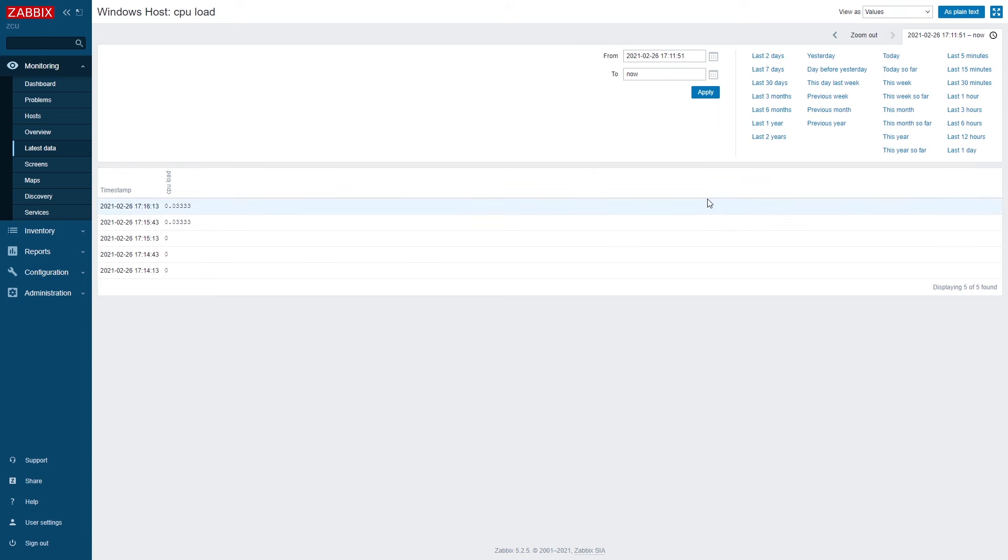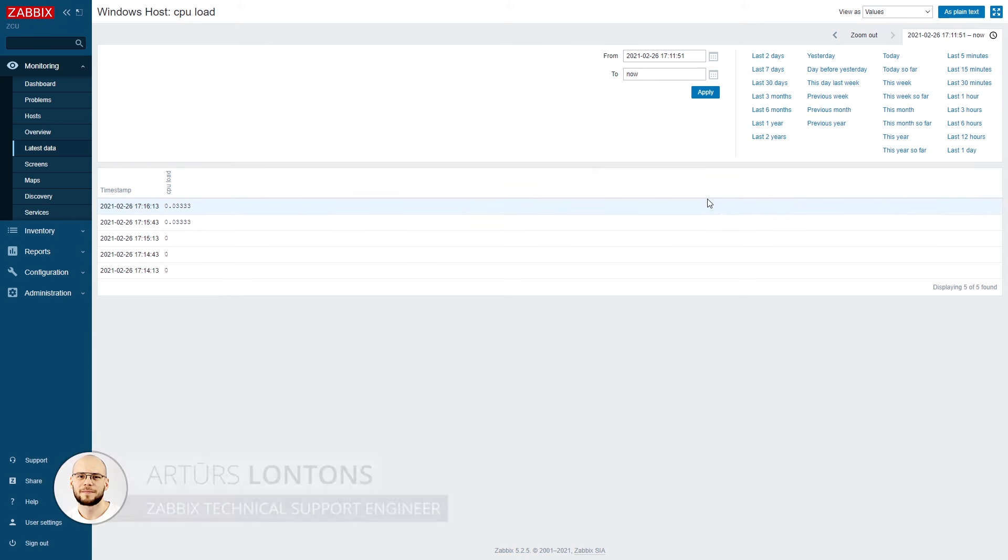And that's it. We have our data collection configured. We have our problem expressions created. And we are also sending out notifications to our administrators.